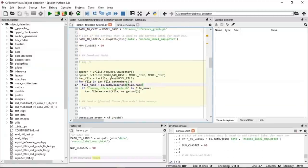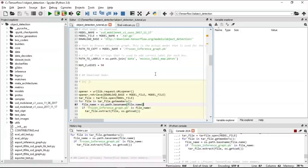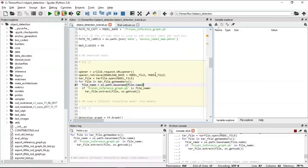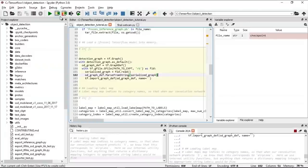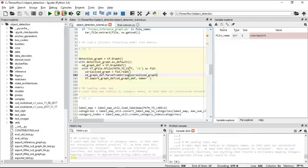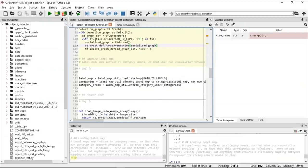To download the model, the code takes the URL and downloads the file, producing the frozen inference graph for the SSD COCO MobileNet model. Once done, we load the frozen inference graph into memory using the tf.Graph method and tf.GraphDef to define the graph. Next, we load all the labels, categories, and the category index from the COCO dataset.